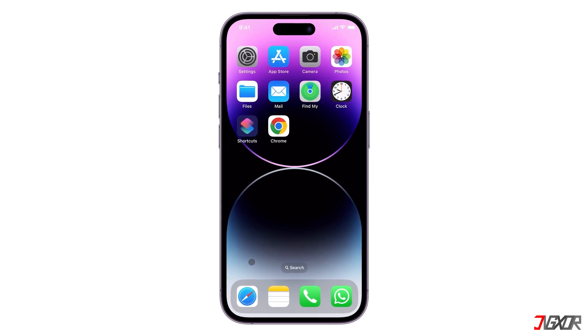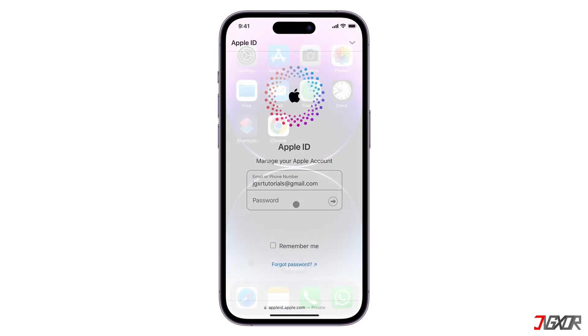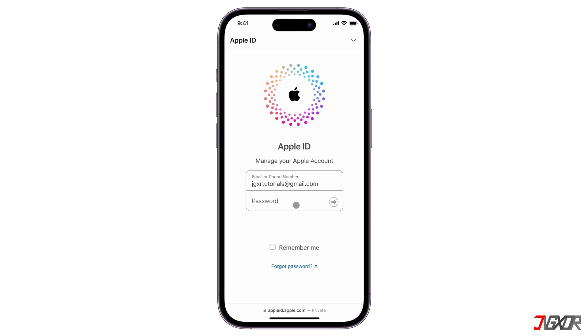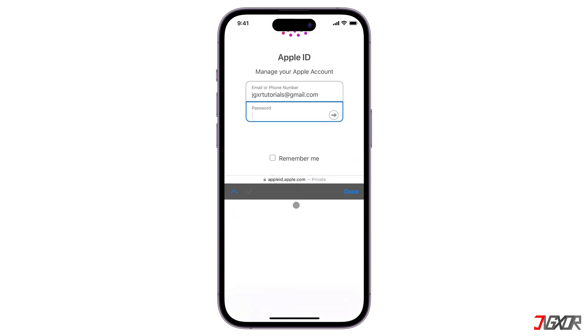Hey, what's up? Jigzer here. Have you ever found yourself needing your Apple ID password but realized you don't remember it? In this video, I'll walk you through these methods to see your password on your iPhone. Let's go!